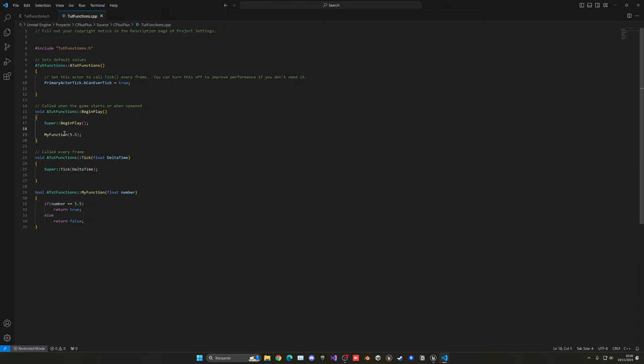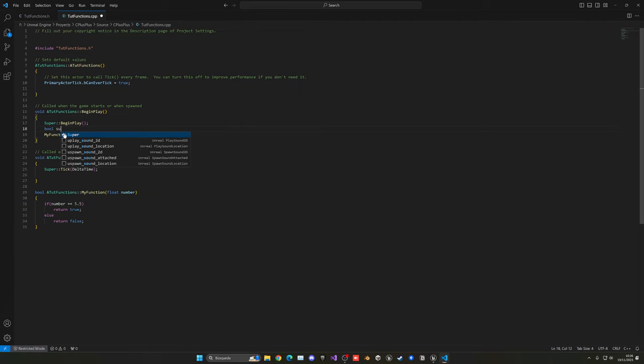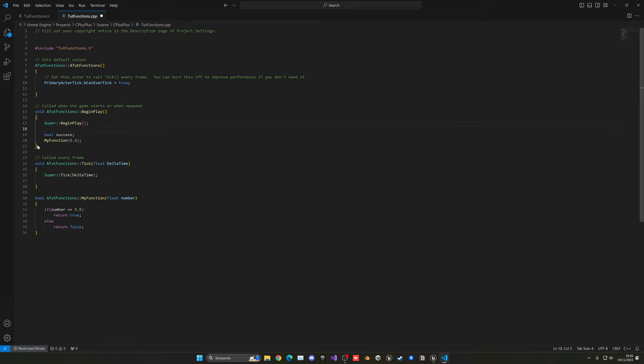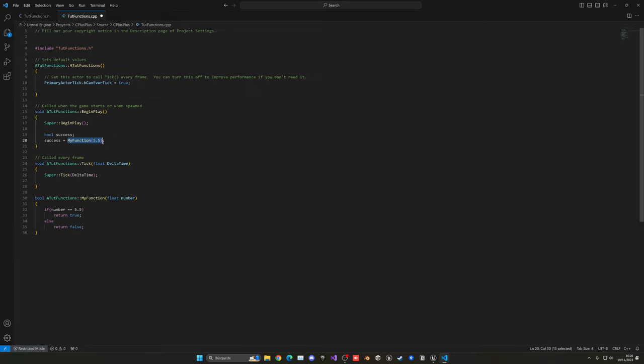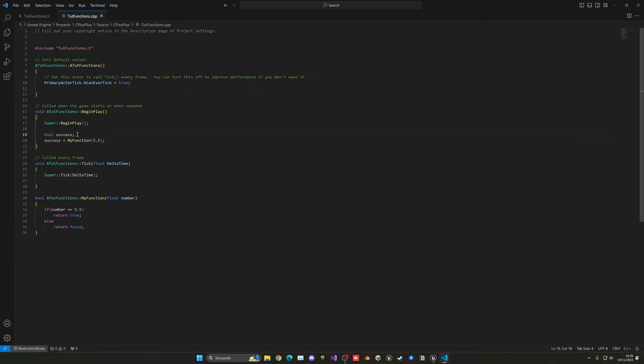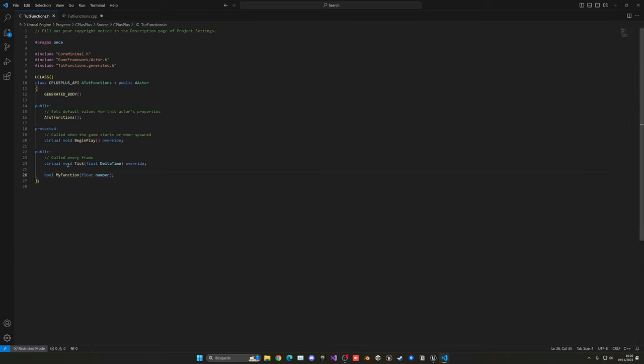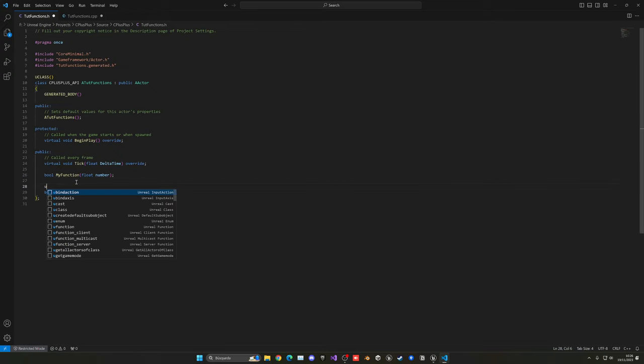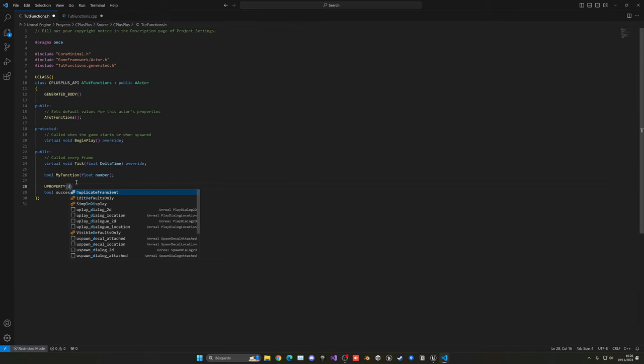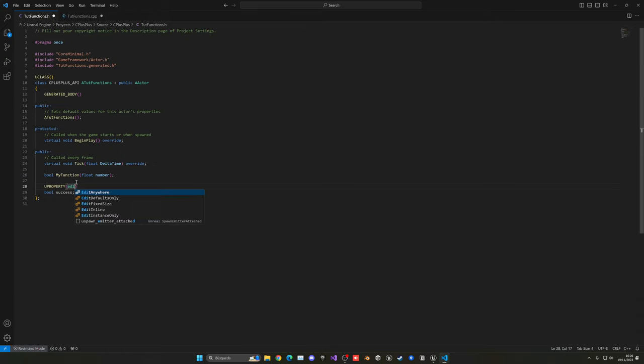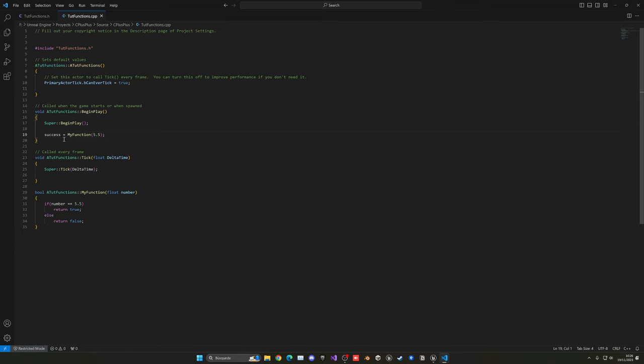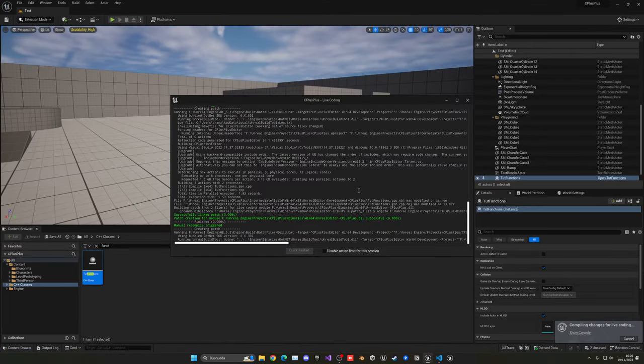So now in here, I can basically create, for example, a new boolean, which will be success. And then, I can say success will be equal to my function. Because now this will be returning a boolean, which I can hook up into my variable. So now we can test this out. And let's just go ahead. And I am going to make this boolean available at the public. So let me just copy this. Go to the header file. Go down here. Just paste it. And then write UPROPERTY edit anywhere. So now I can see this boolean. And basically, let's check it out. So let's go into Unreal, compile.